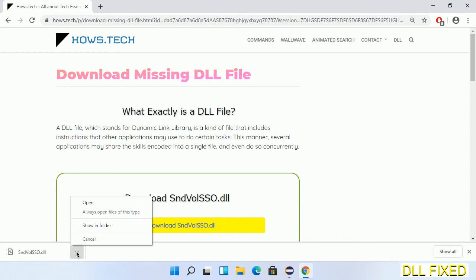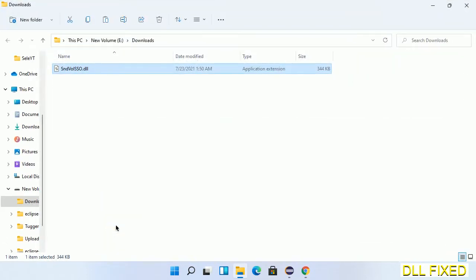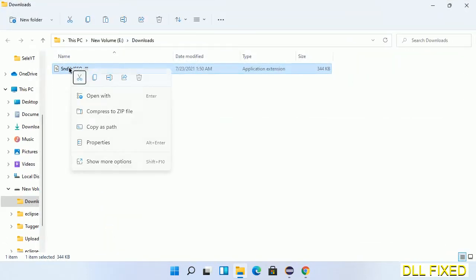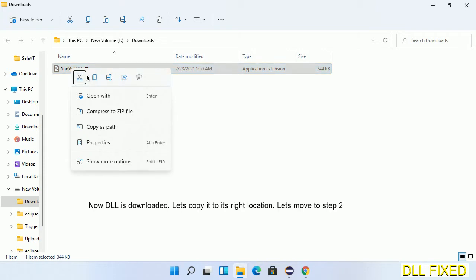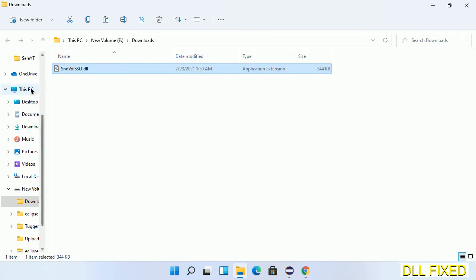Now we open the file. Now we have to copy this file. Click on it and select copy. Then we'll move to the next step.